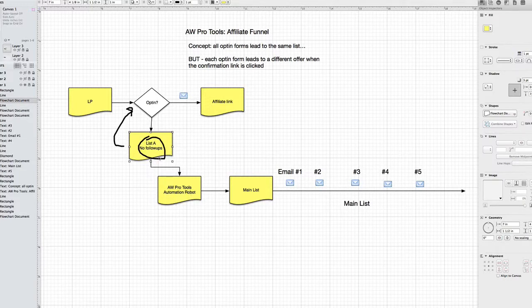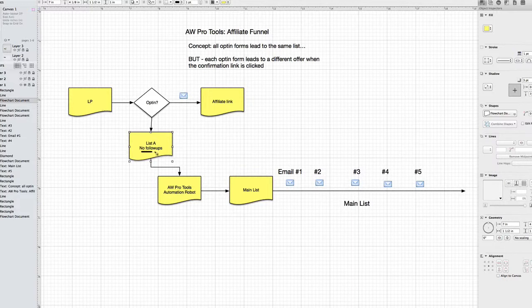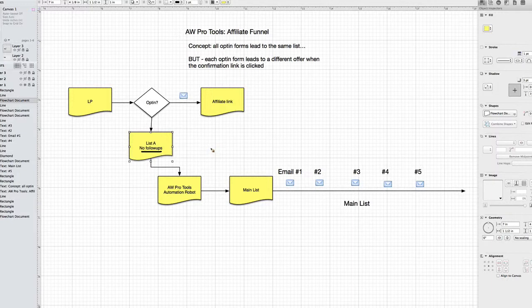Okay, now the other key thing to note, as you've seen that I've written here, is that this list and all of the other 10 feeder lists are going to have no follow-up messages, none. And this will become clear why we're going to do that in just a second.